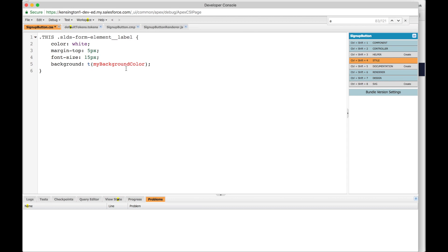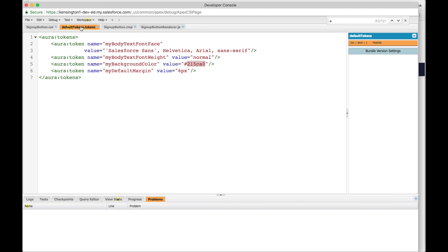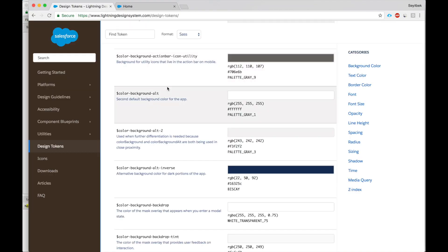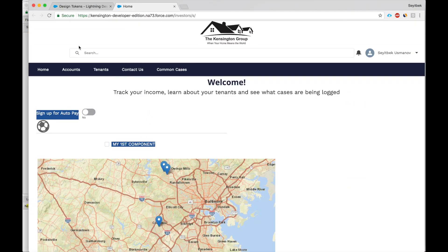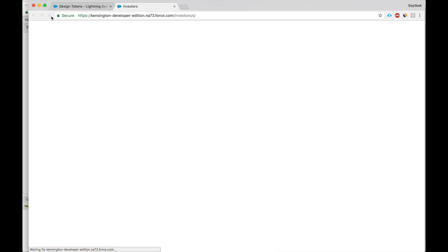And if we want to change the default background color, all we have to do is go to the default tokens, and let's pick another color. Let's say we will use this gray. Salesforce says this is the background for utility icons that live in the action bar on mobile. Let's take this one. I saved it. Let's look at how it comes up.